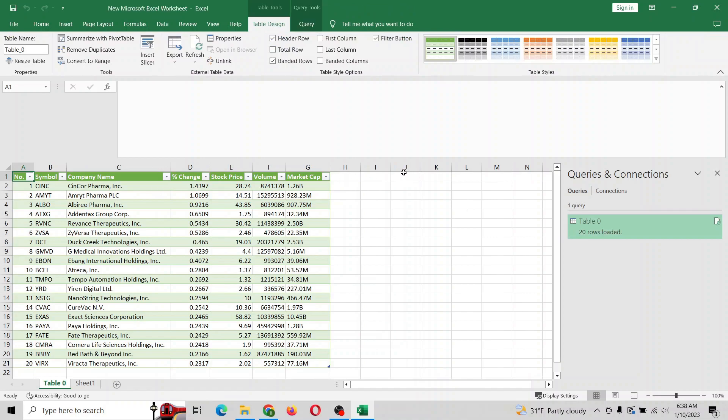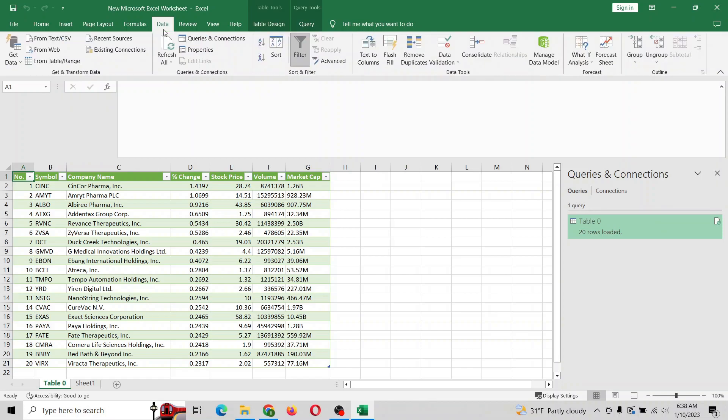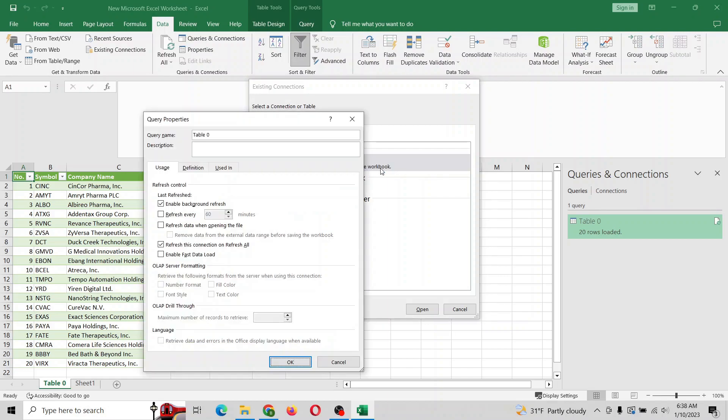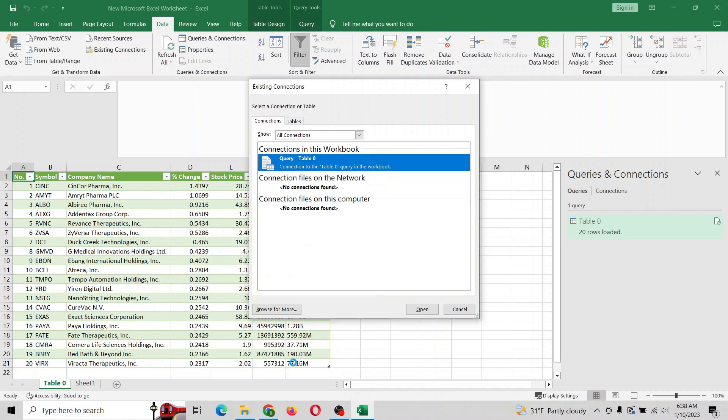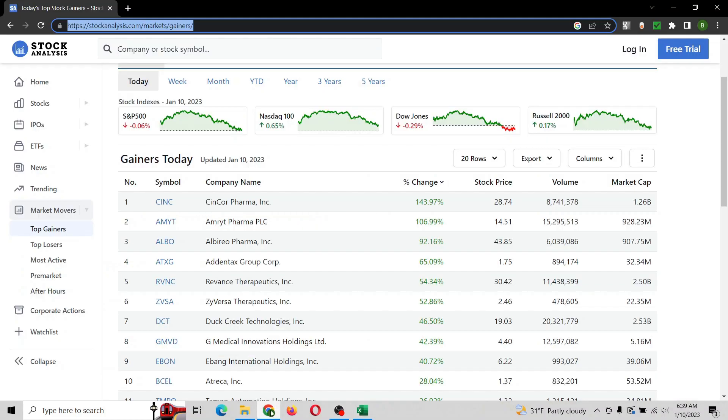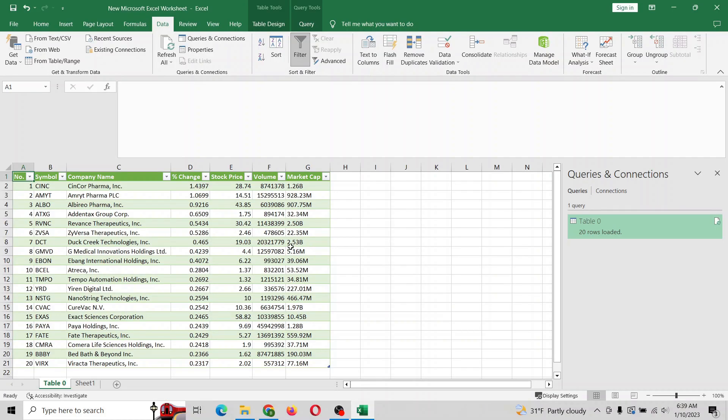All right, it looks good. So if we want to keep this refreshed, you want to go to data, existing connections. And this table zero here corresponds to right here. So right click, edit connection properties, and you can refresh it every time you open the file or you can refresh it as often as you want. Let's say every five minutes we want to refresh this. Hit okay and just get out of here. And anytime the stock market updates and it updates here, it will also update in Excel.